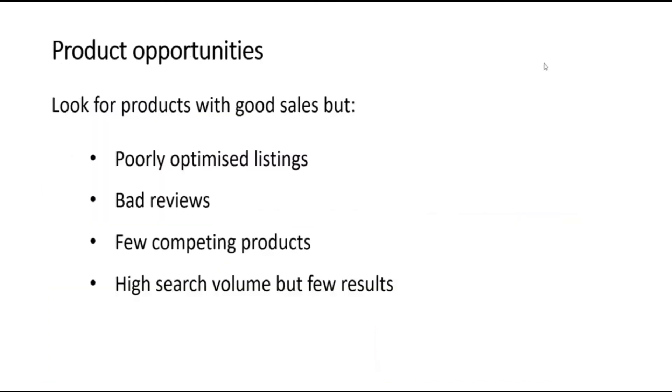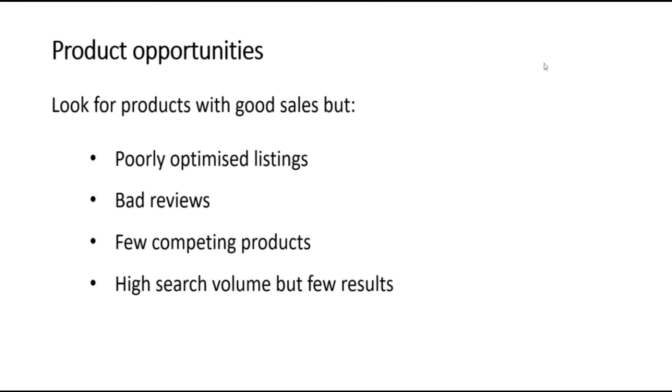If you are looking to develop your own white label or own brand products, you should be looking for opportunities on Amazon and other marketplaces where sales are good, but where the current products available are substandard. For example, the products might have poorly optimized listings with poorly written descriptions or bad images. They may have low reviews. There could be few competing products or it could be that there's a high volume of searches but few results. By using filters on products like Helium 10 and Jungle Scout, you can identify these opportunities.